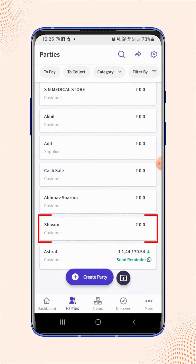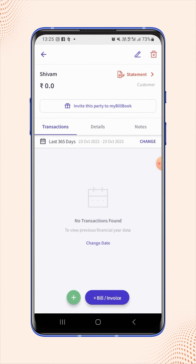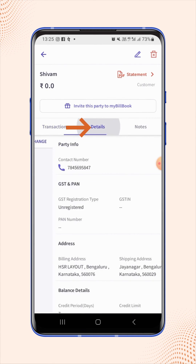Your party is created and will be displayed on the party's dashboard. Under the Details section, users can verify the Billing Address and the Shipping Address.